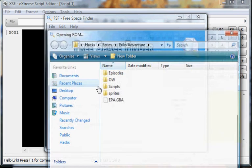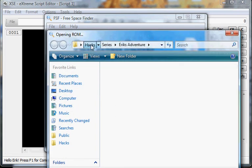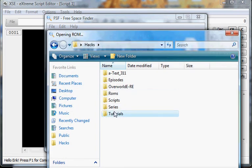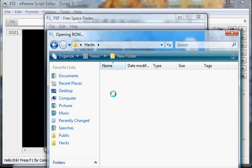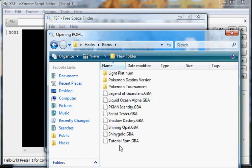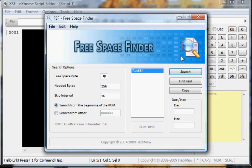So let's open our ROM into Free Space Finder. Going to hacks, tutorials, and of course there's no ROM. Can't find a ROM. ROMs, tutorial ROM, there it is. So let's search, copy.